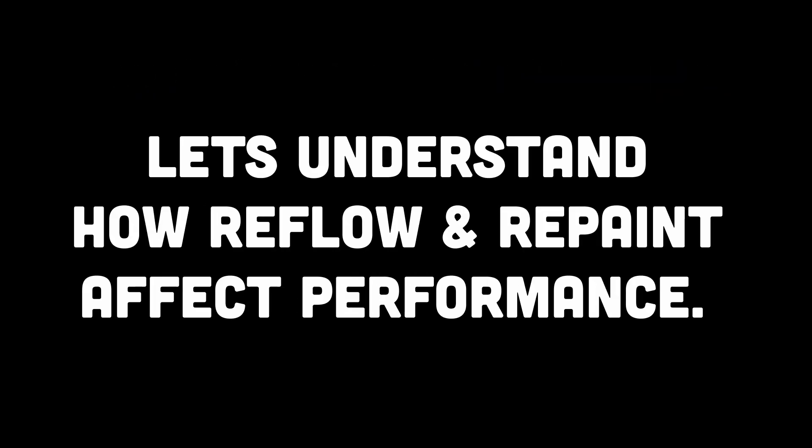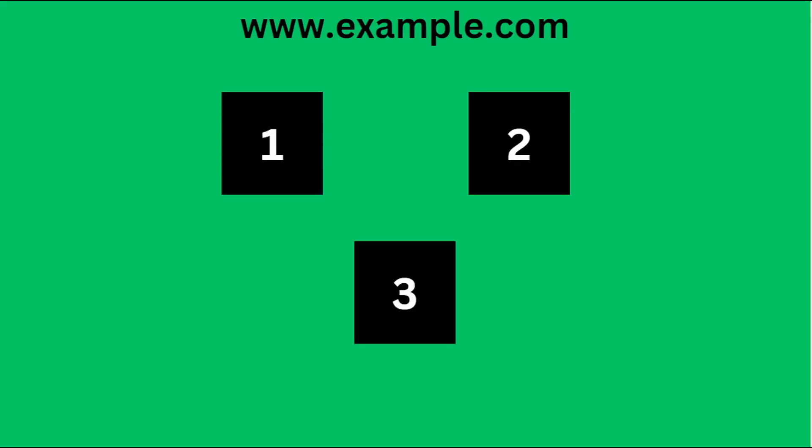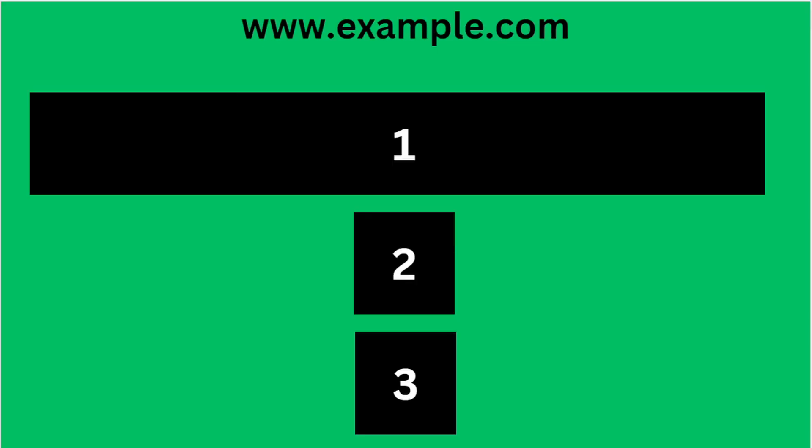So now that we are clear with reflow and repaint, let's understand how they affect performance. Reflow can be particularly expensive in terms of computation and time. Each reflow can trigger a chain reaction, causing multiple subsequent reflows as elements adjust to the changes. Minimizing the frequency of reflows is crucial for maintaining smooth performance.